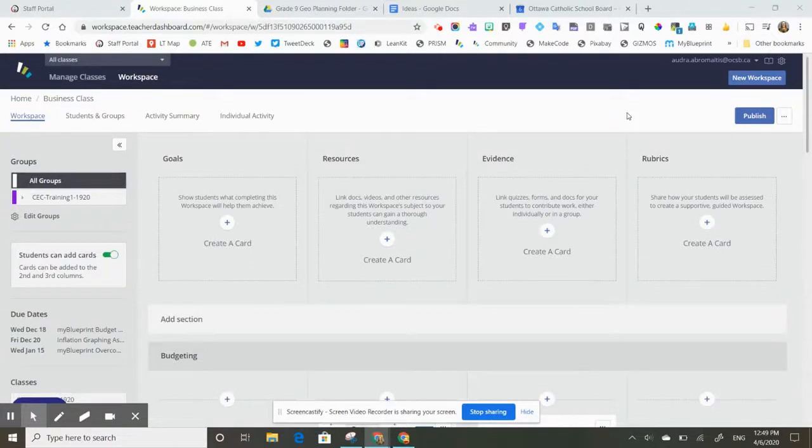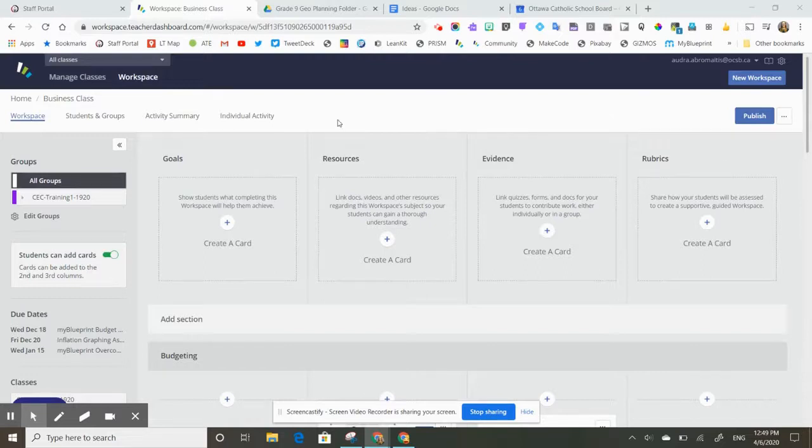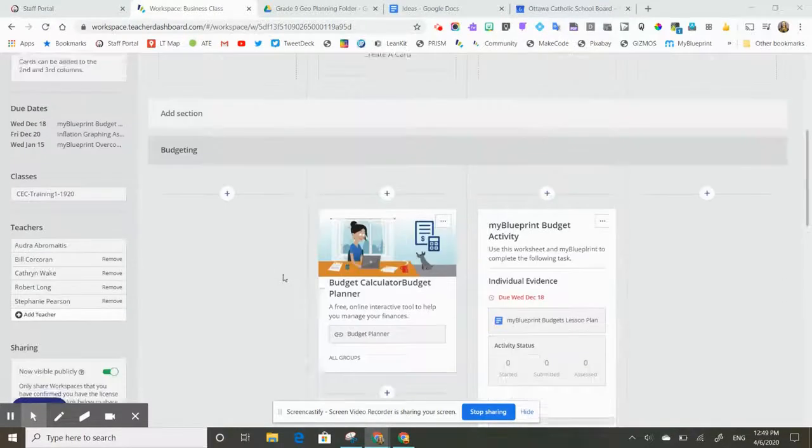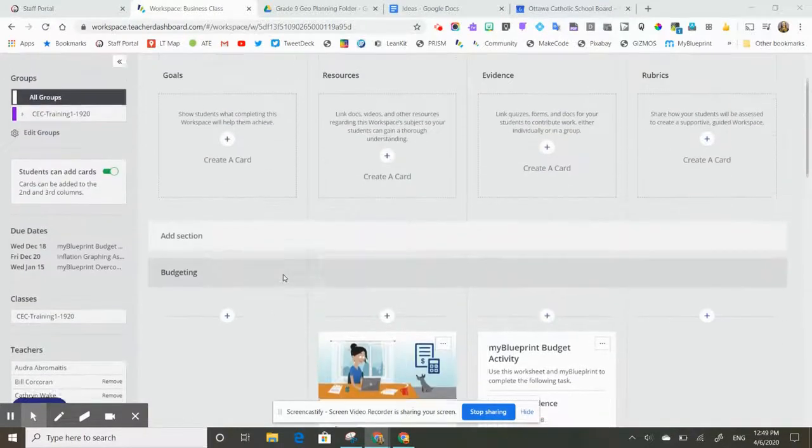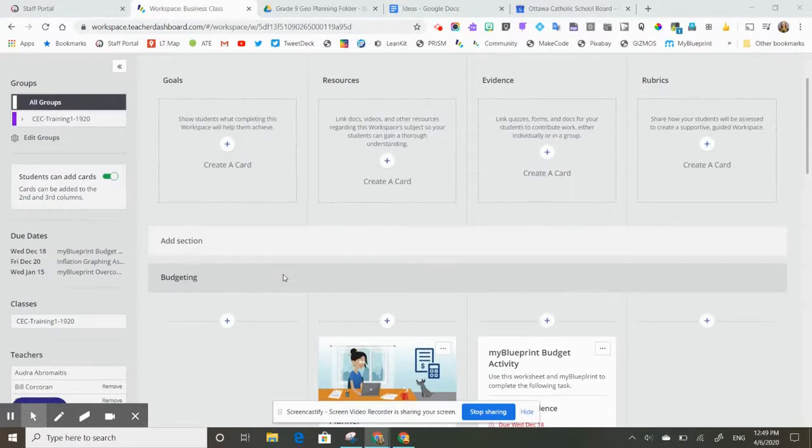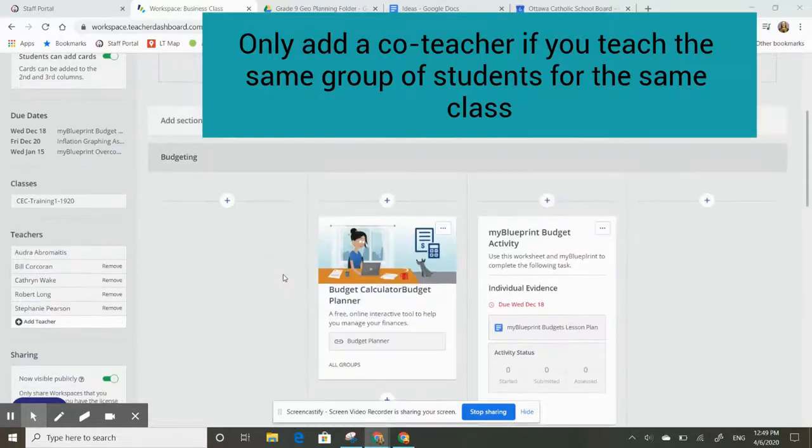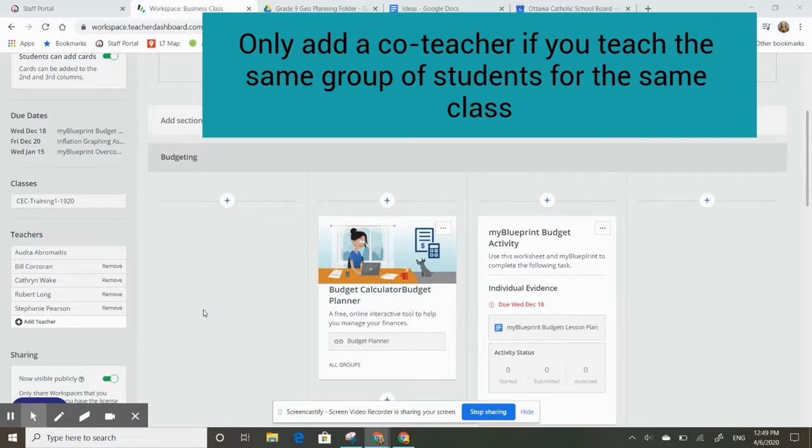In this video, I'm going to show you how to add a co-teacher to your workspace. I've created this workspace for my business class, and I want to add a co-teacher because I have a teacher who teaches this class with me. We would only add a co-teacher in the case where we share the same students for the same class.